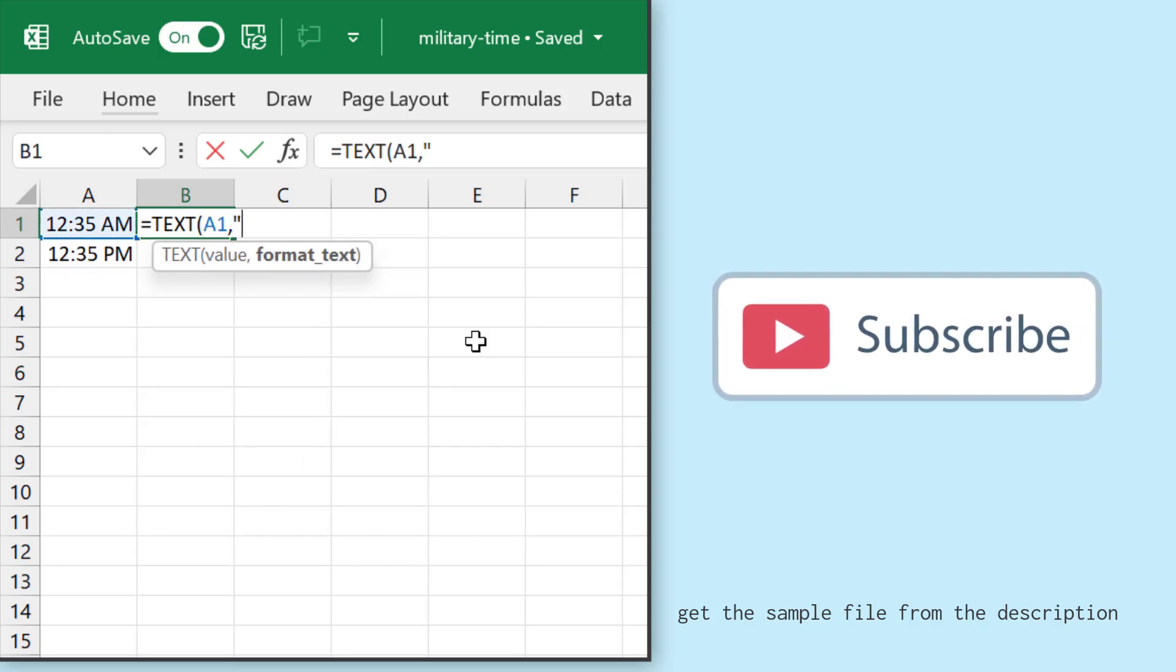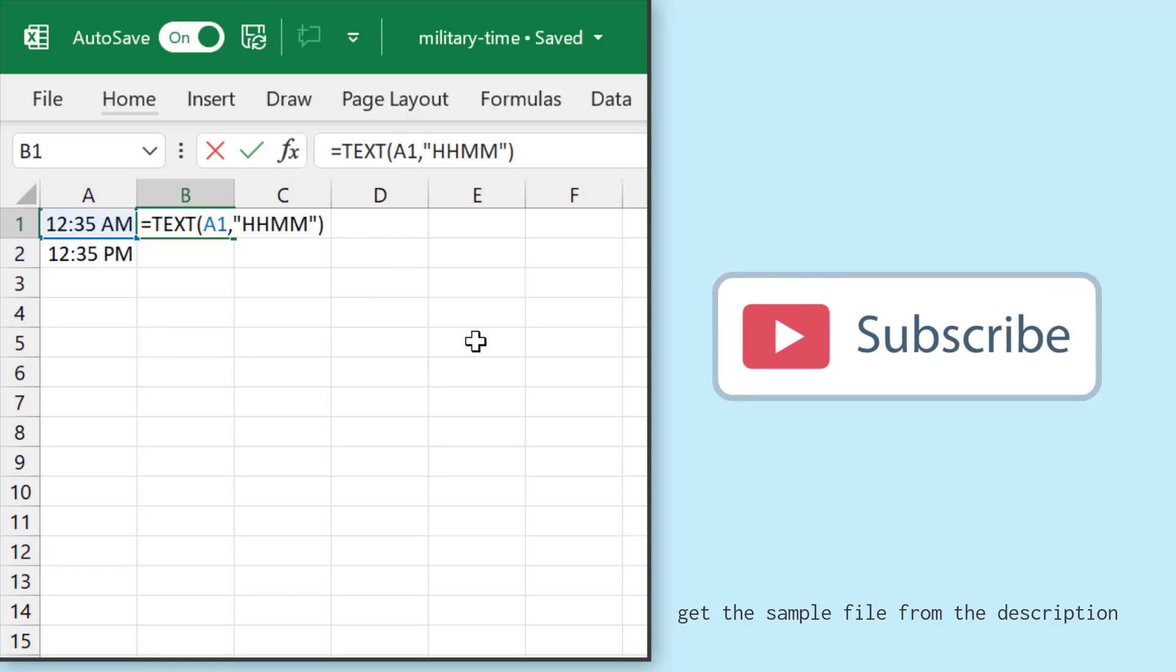As I said, there is no colon and no AM and PM in military time, so we don't have to specify those in the format that I want to get in cell B1.